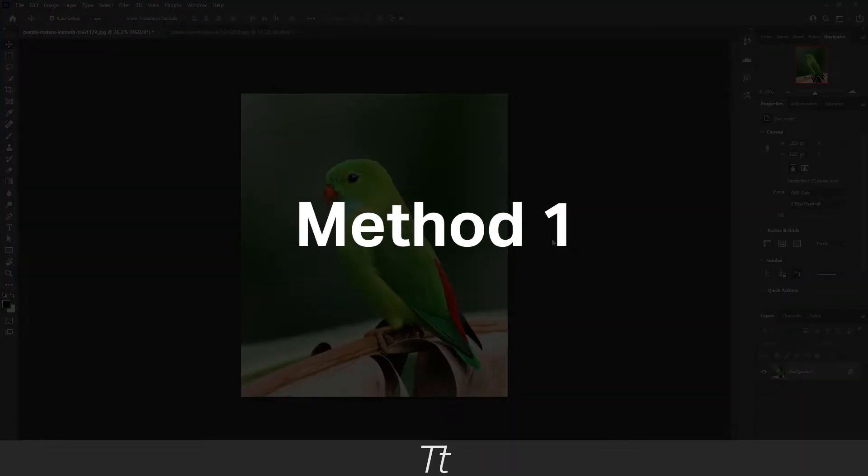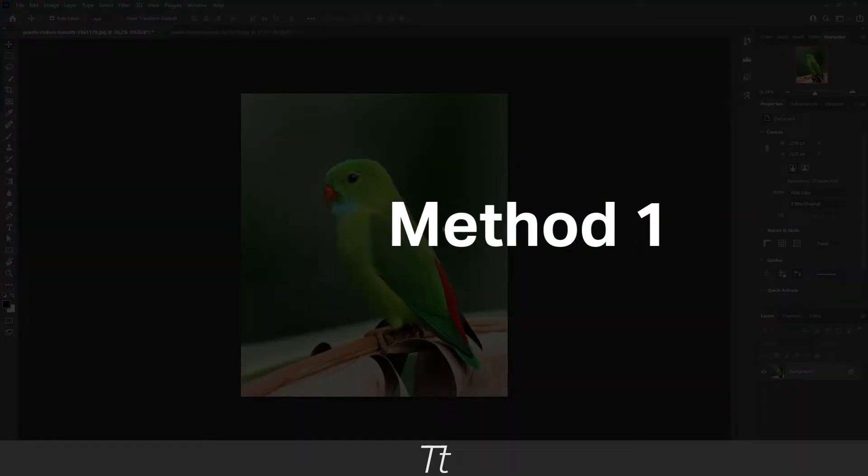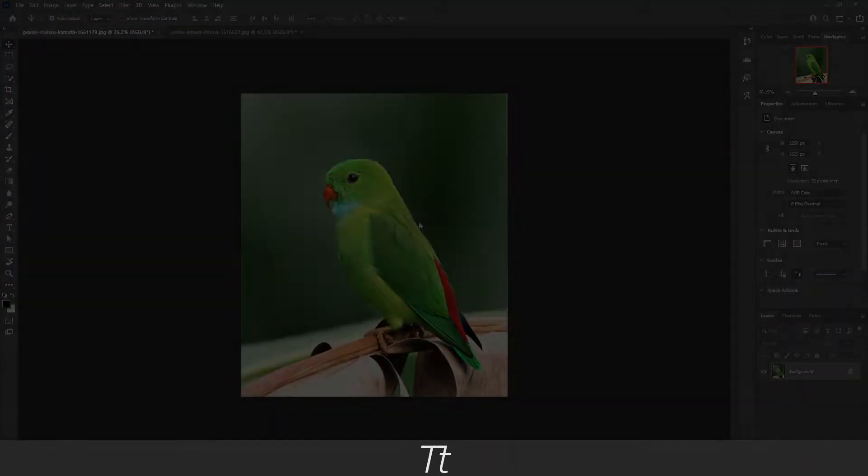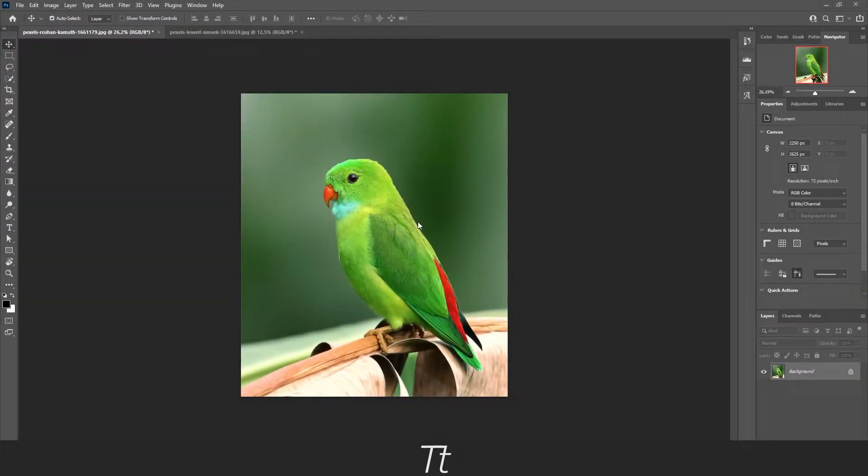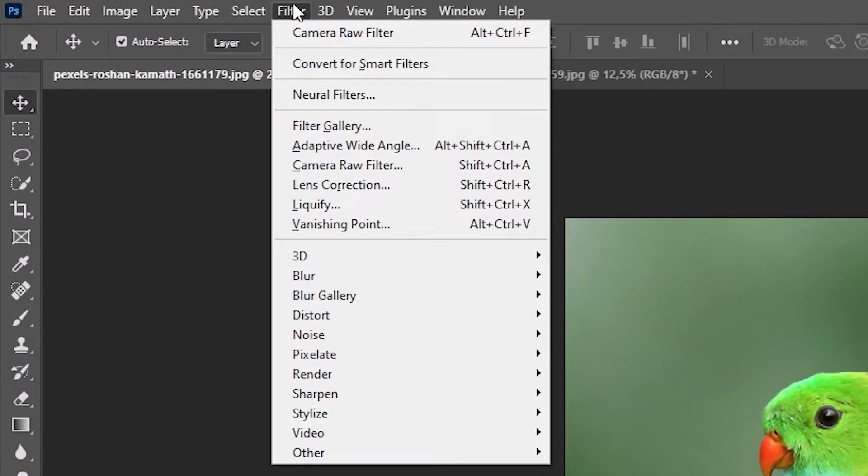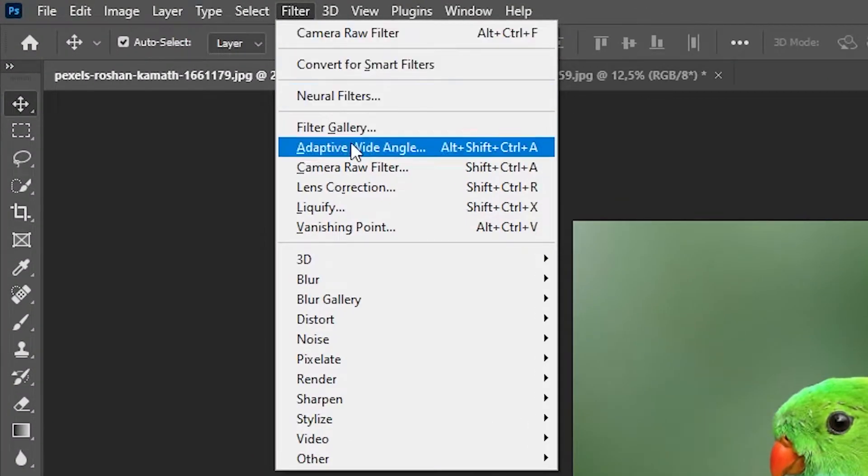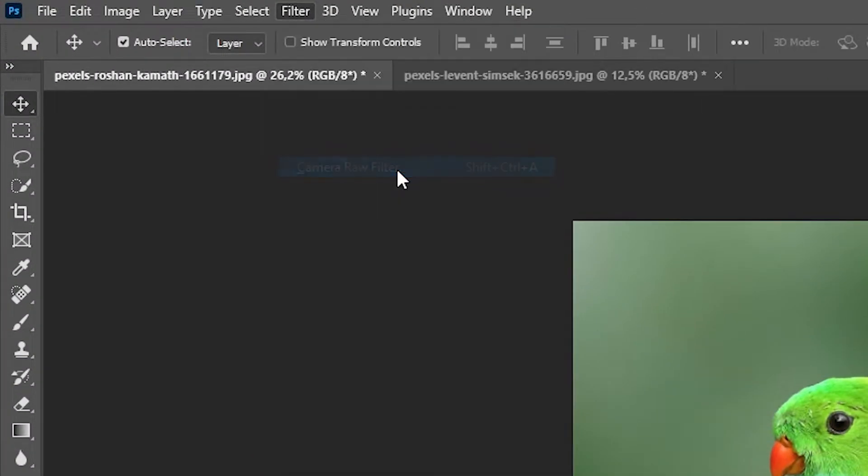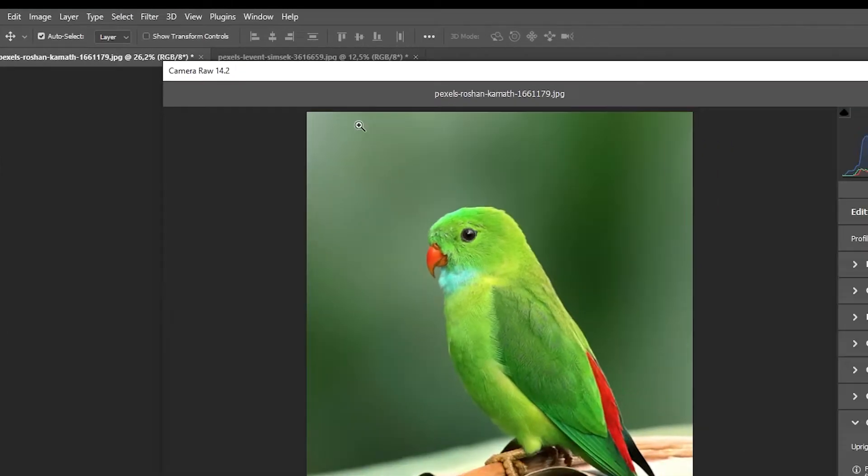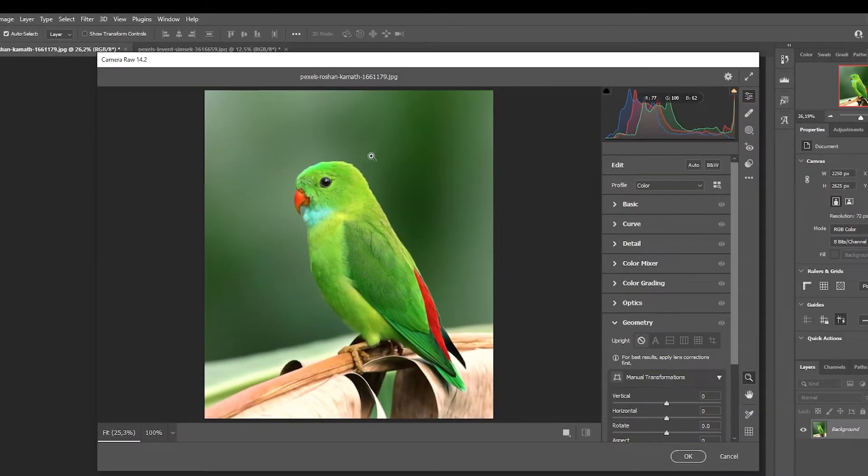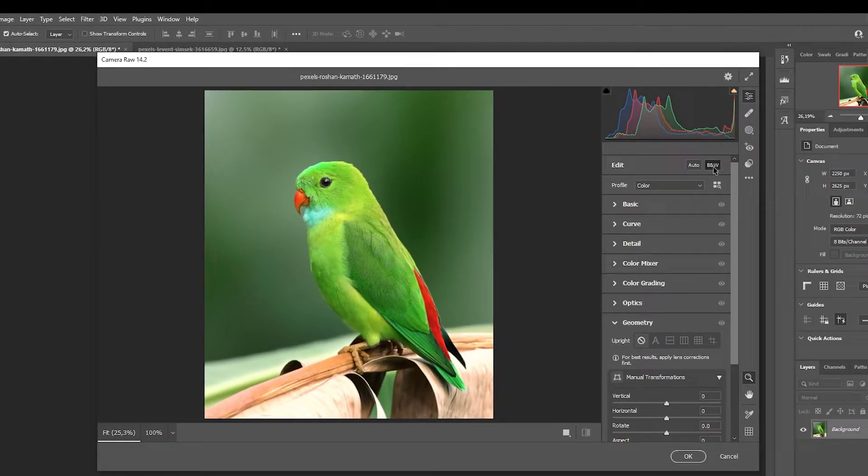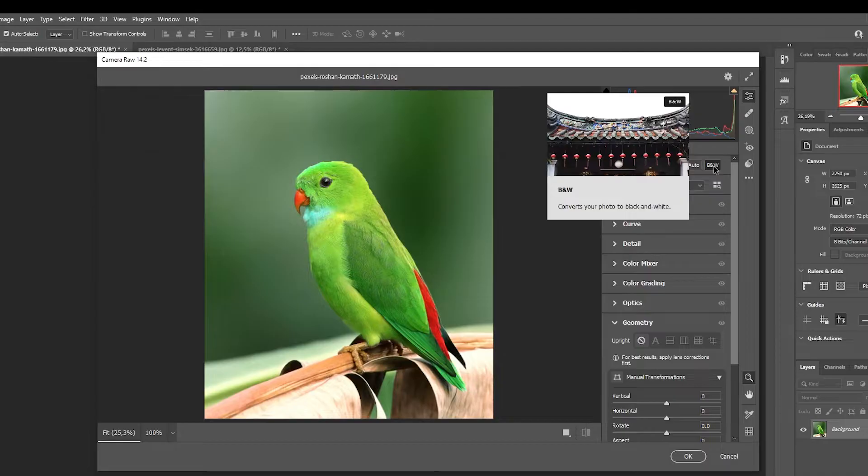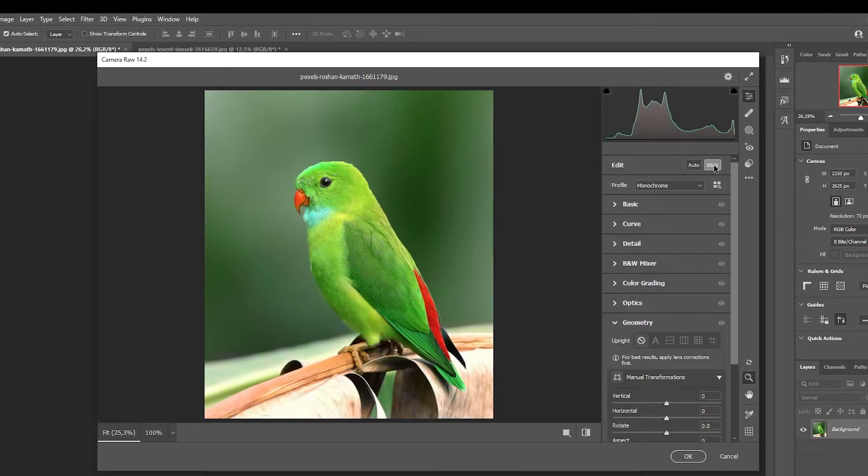So let's start with the first one, which is Camera Raw. Go to Filter and choose Camera Raw Filter. When the image is opened in Camera Raw, go to the B and W and press on it.